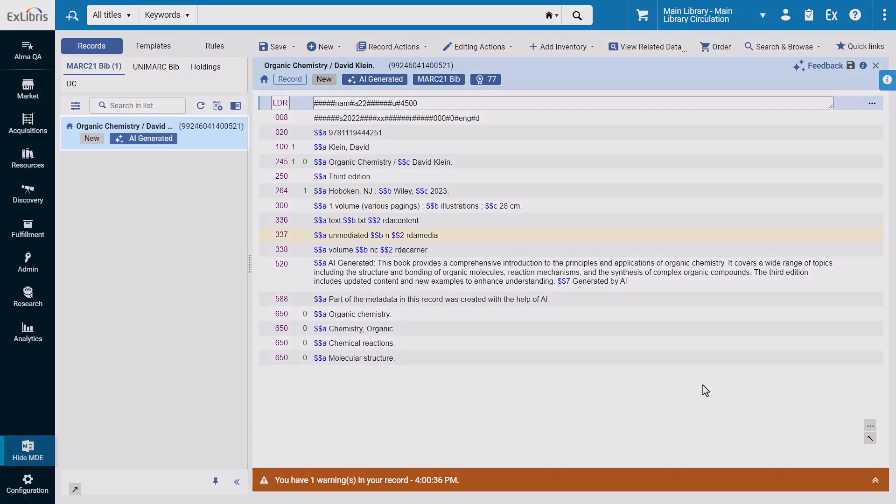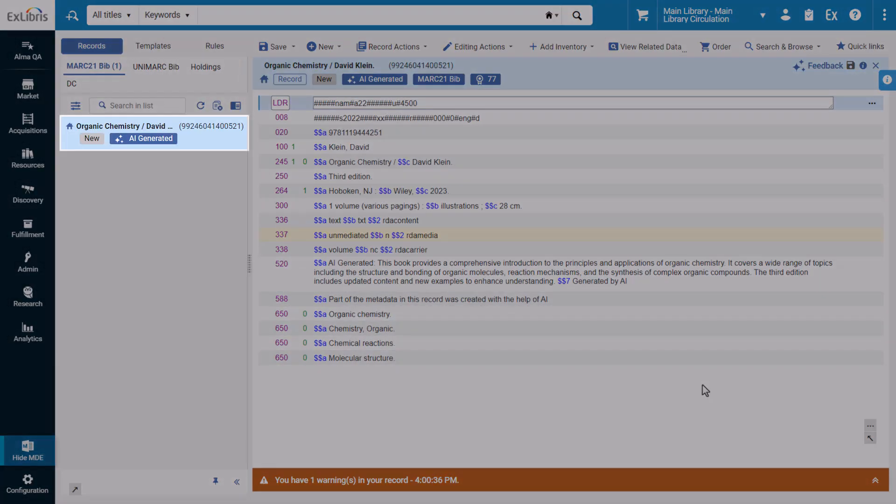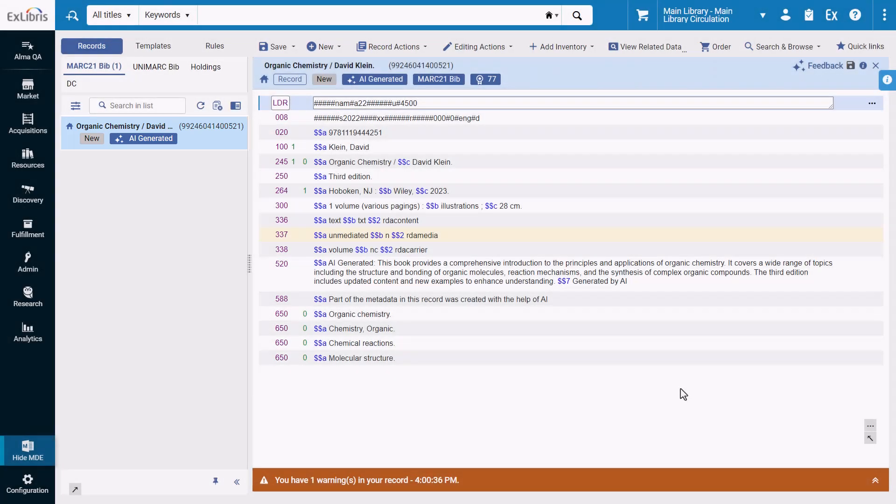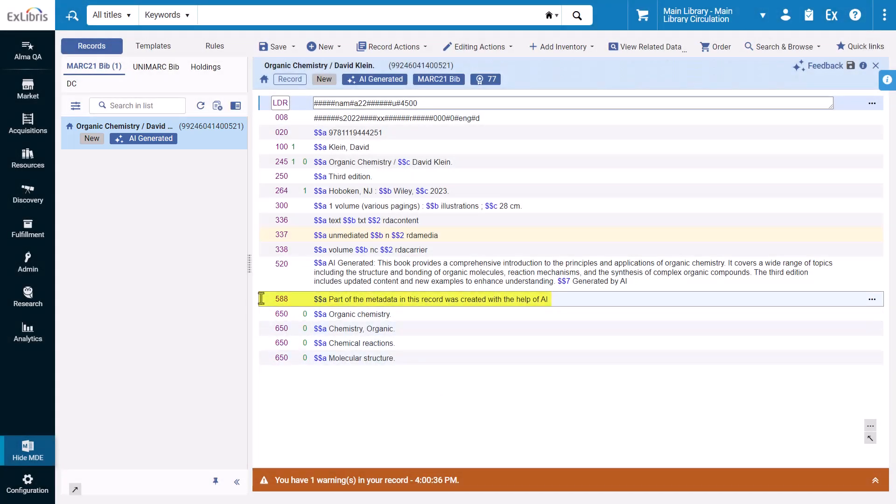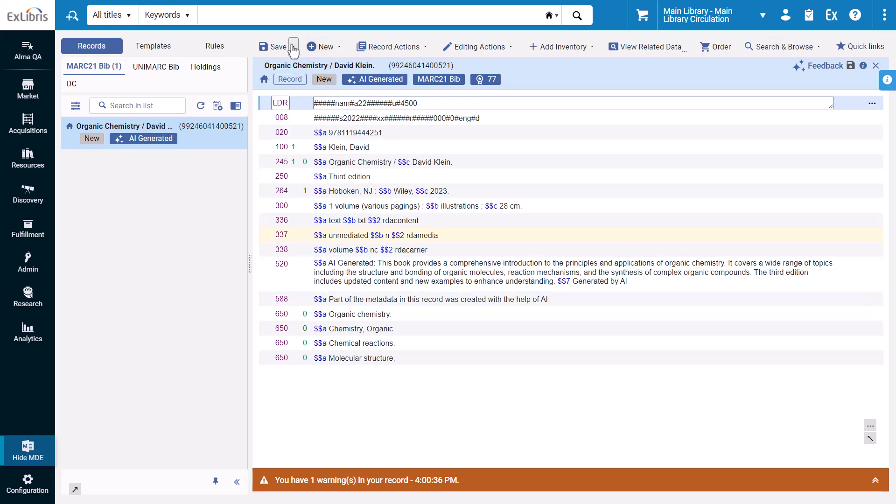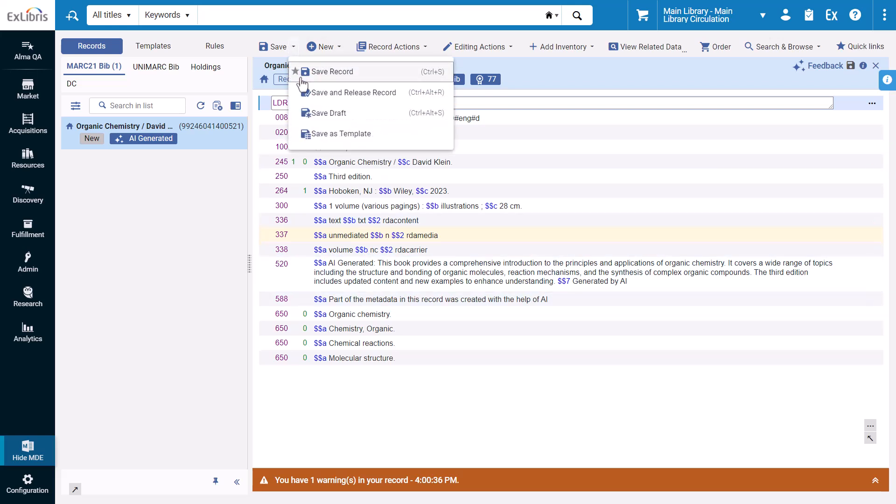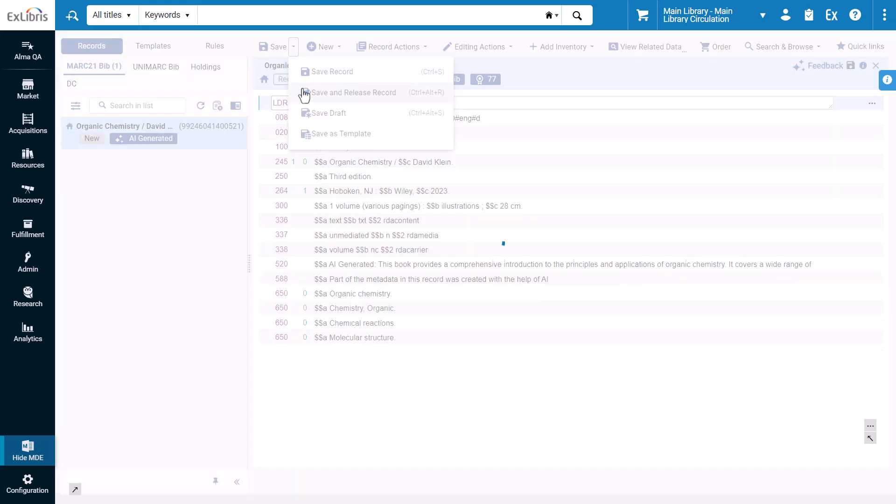Here is your new record. There is an AI generated label in the list of records on the left, and a 588 source of description note field is also included in the record stating that part of the metadata was produced by AI. You can make changes to the record as needed. After you finish, open the save menu and click save and release record.